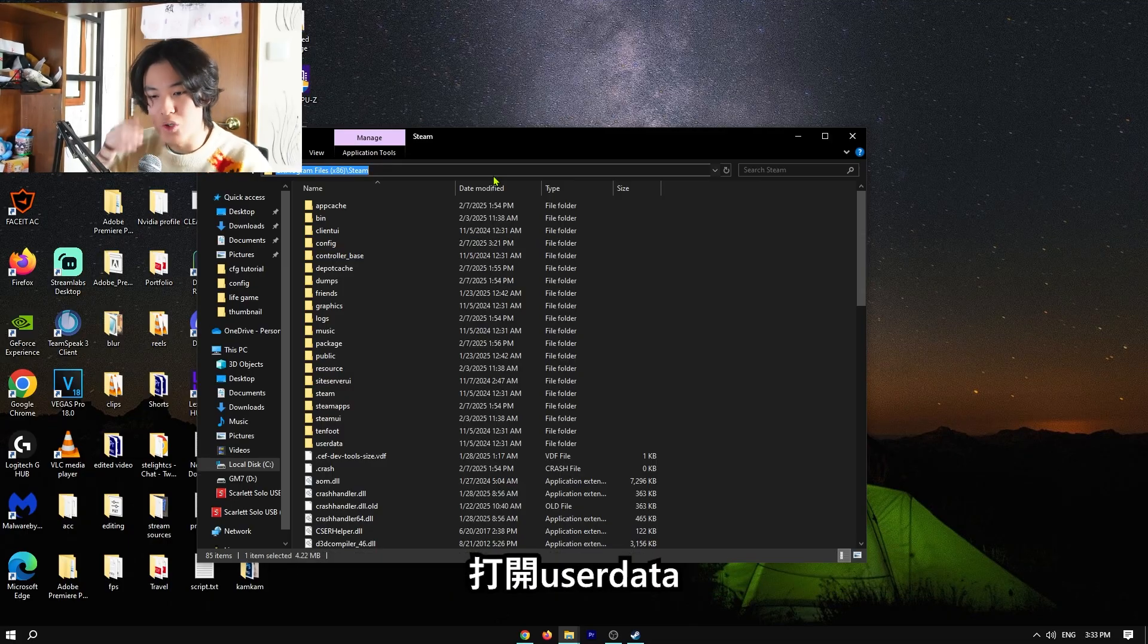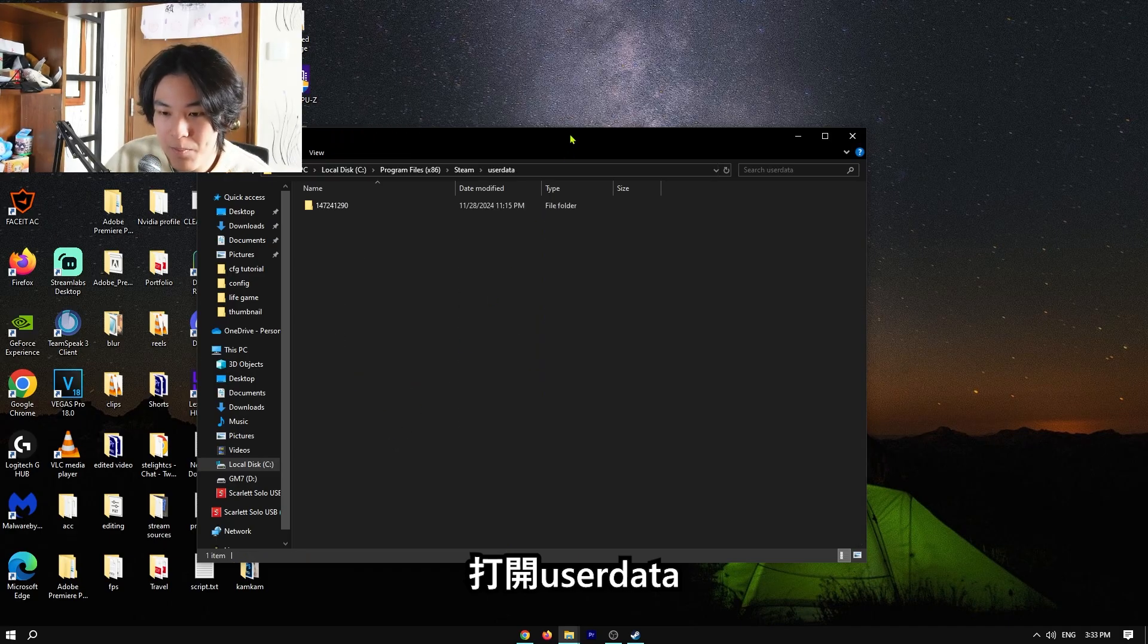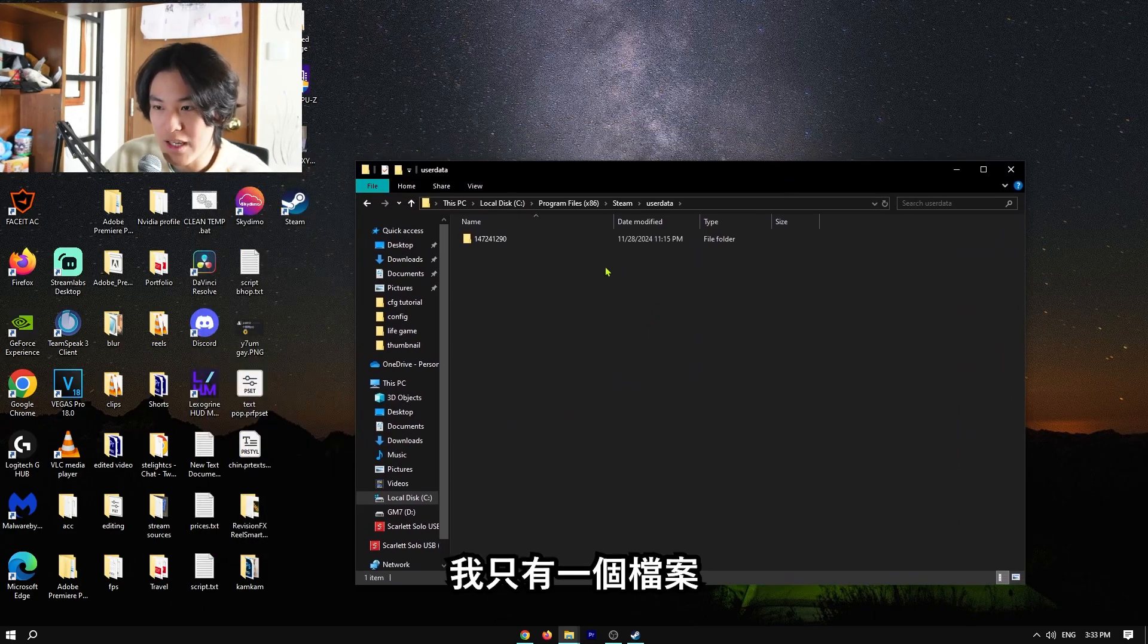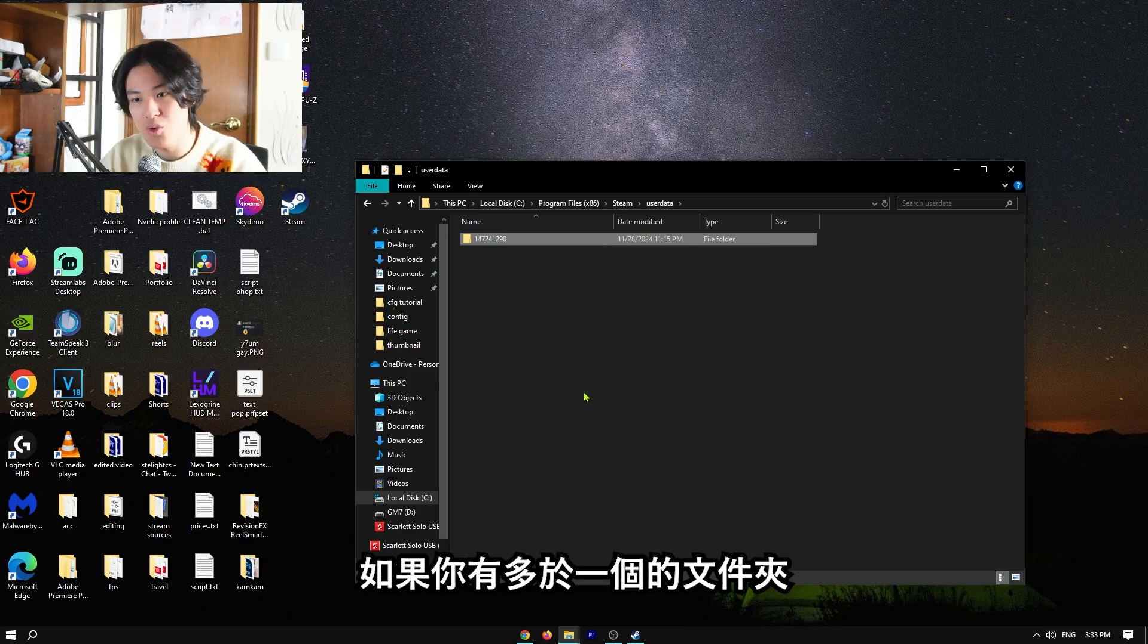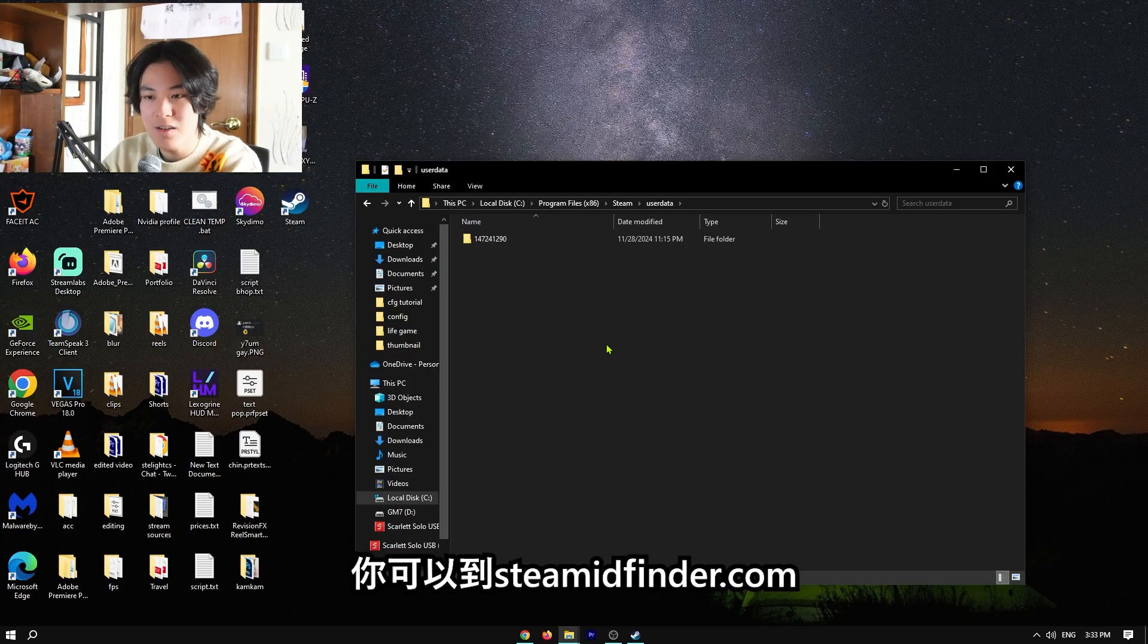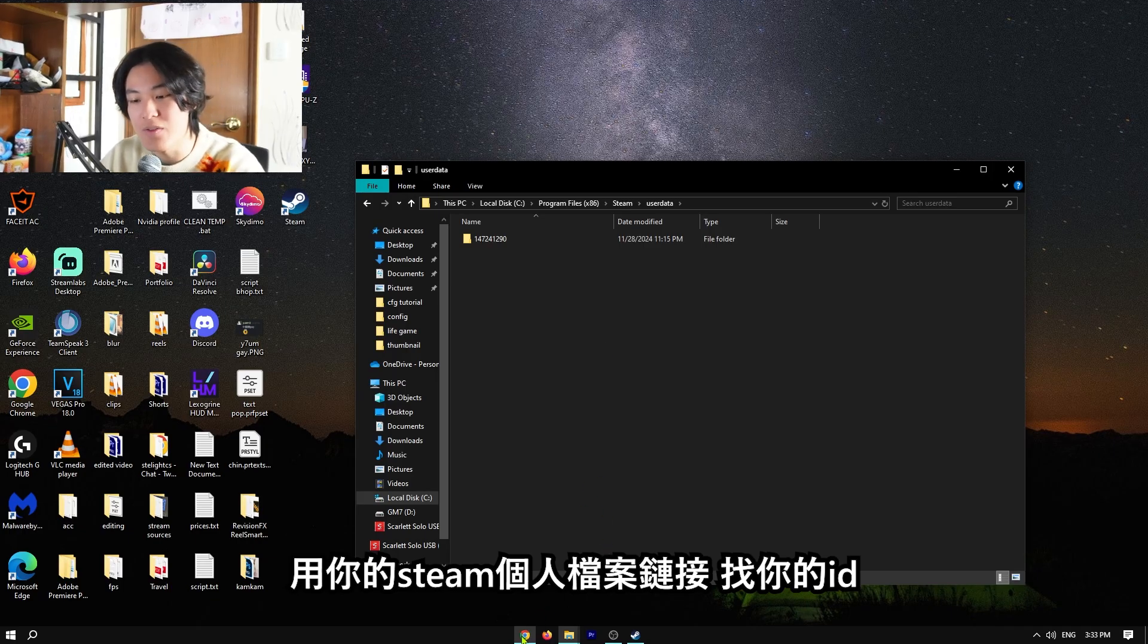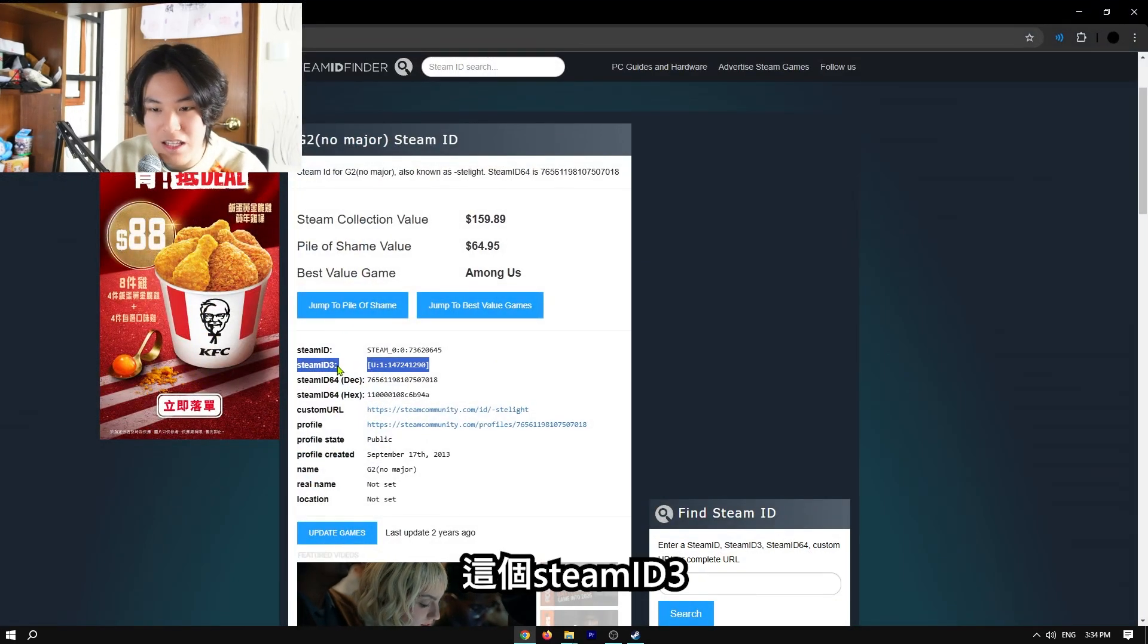So we have to go to userdata, and I only have one account here. If you have multiple files with different numbers here, you can go to Steam ID finder, and then type in your ID, and then you can find the Steam ID 3.